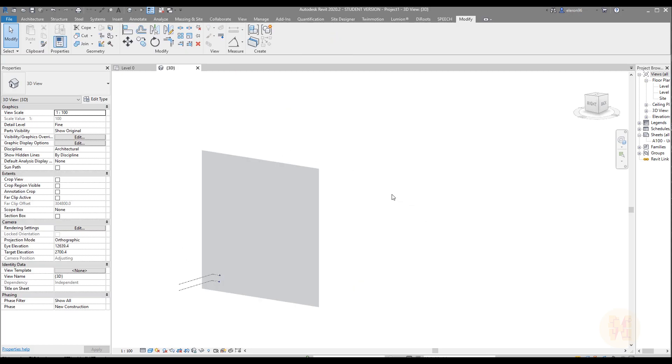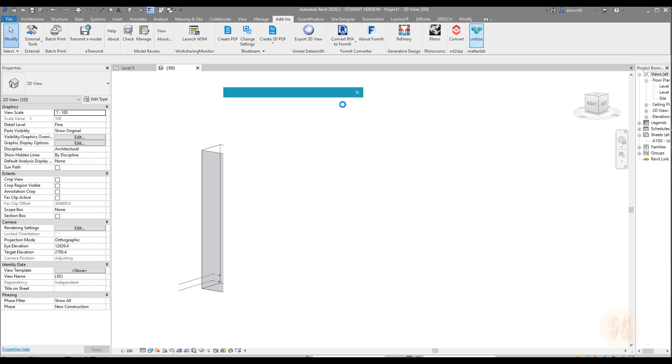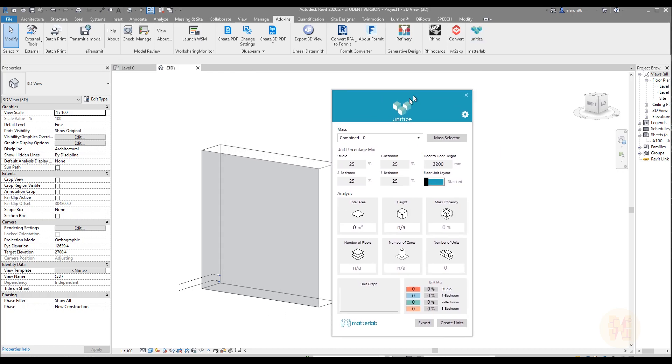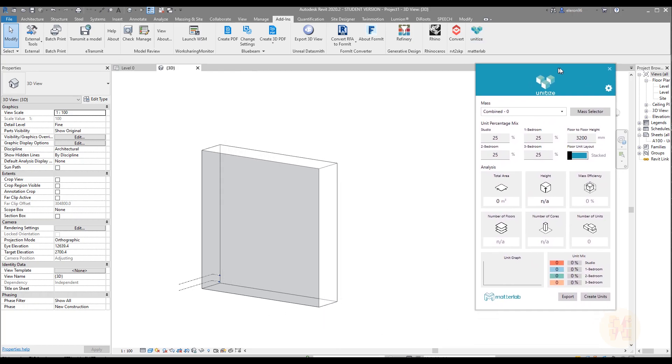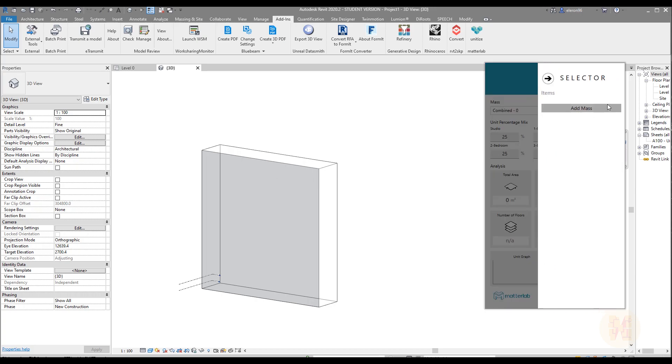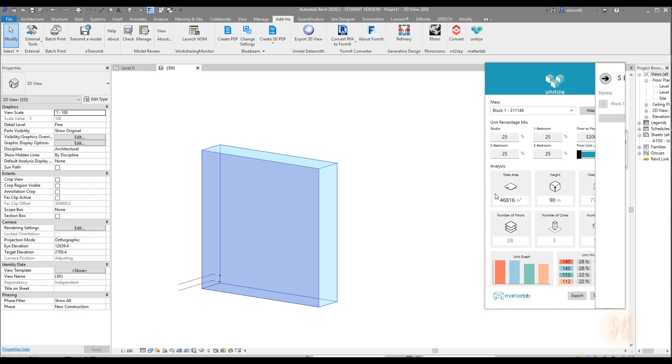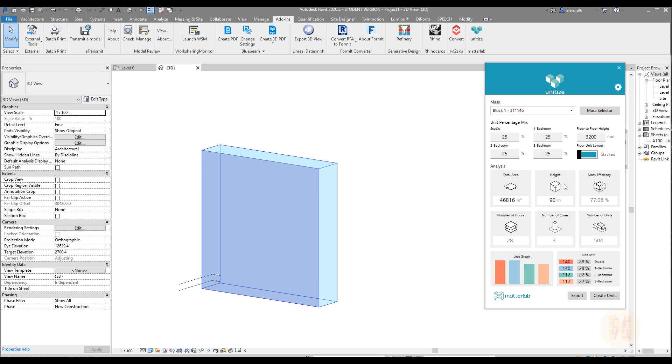After that you should go to the add-ins and choose Unitize. Once you do that, you will get this pop-up menu. Now you need to use the mass selector to select your mass. Let's use that mass selector and select your mass. Done. As you can see, block one is here. Let's close it. So now we already get some data. We didn't do anything but we already get some data. Which data we have? As you can see, we have the total area, the height of our building, the mass efficiency. As you can see this is 77%, and we have the number of floors, number of cars, and number of units.